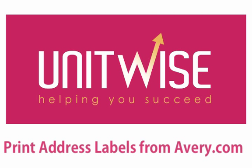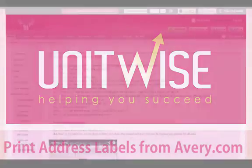If you have address labels that you need to print and you're using Avery labels, you can print them online at Avery.com.